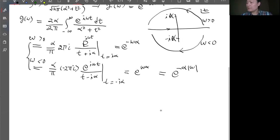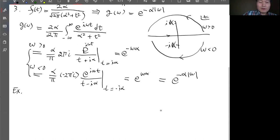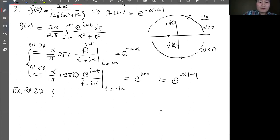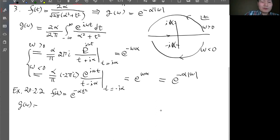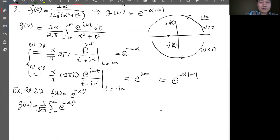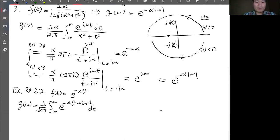One more example: 20.2.2. Now f(t) is a Gaussian, e^(−αt²). So g(ω) = one over square root of 2π, integrated from negative infinity to infinity of e^(−αt² + iωt) dt.